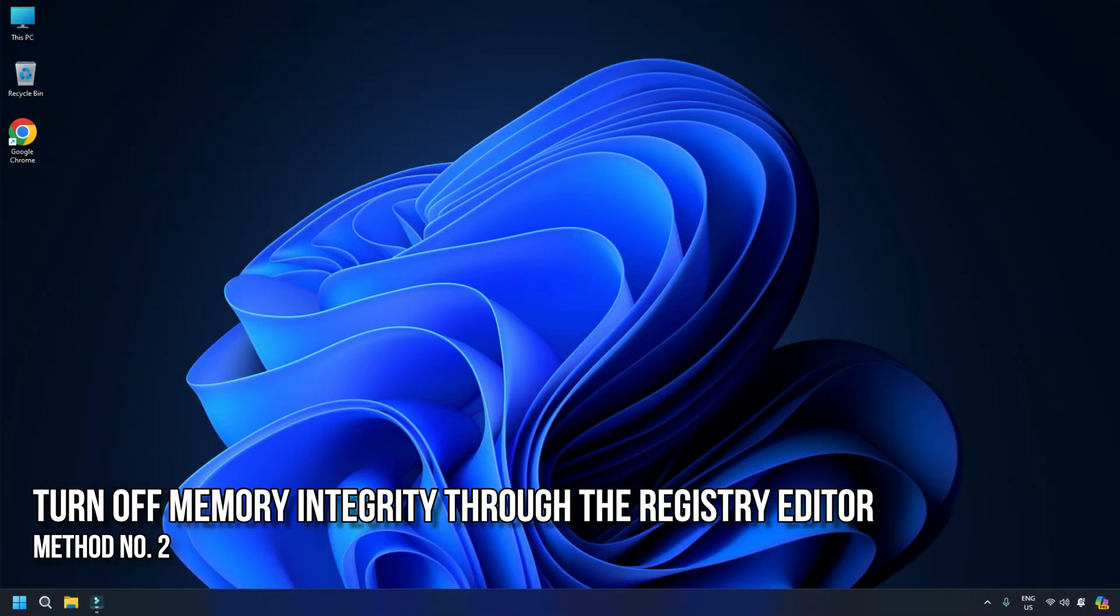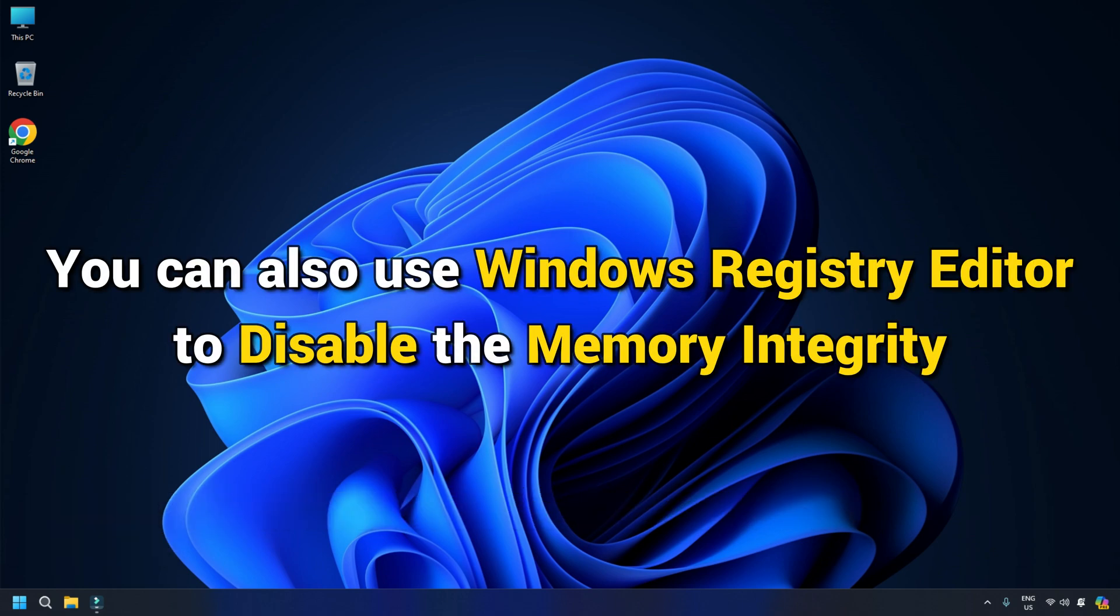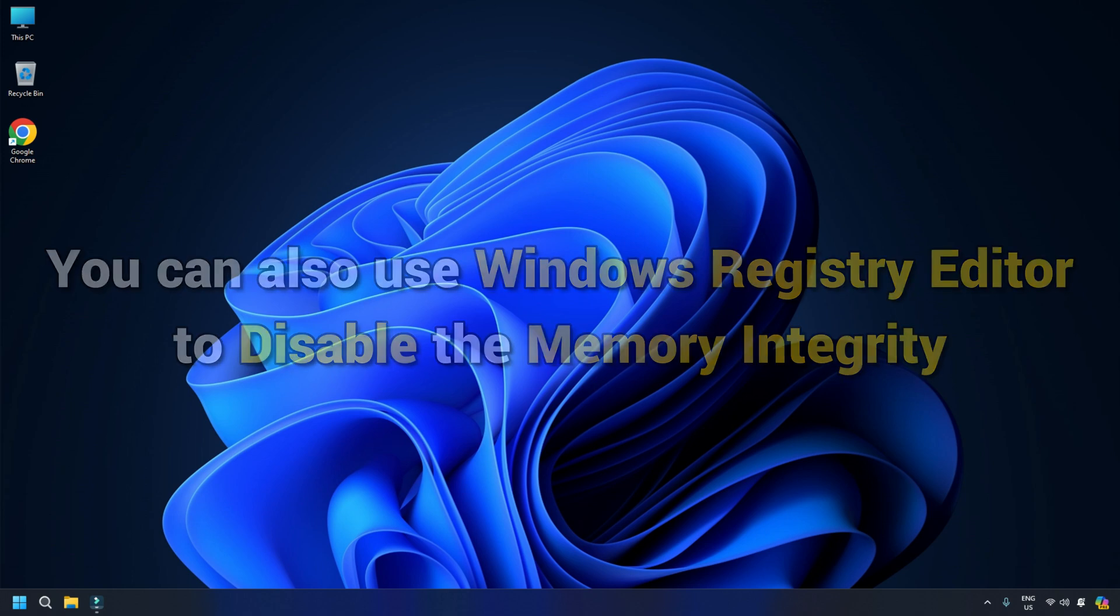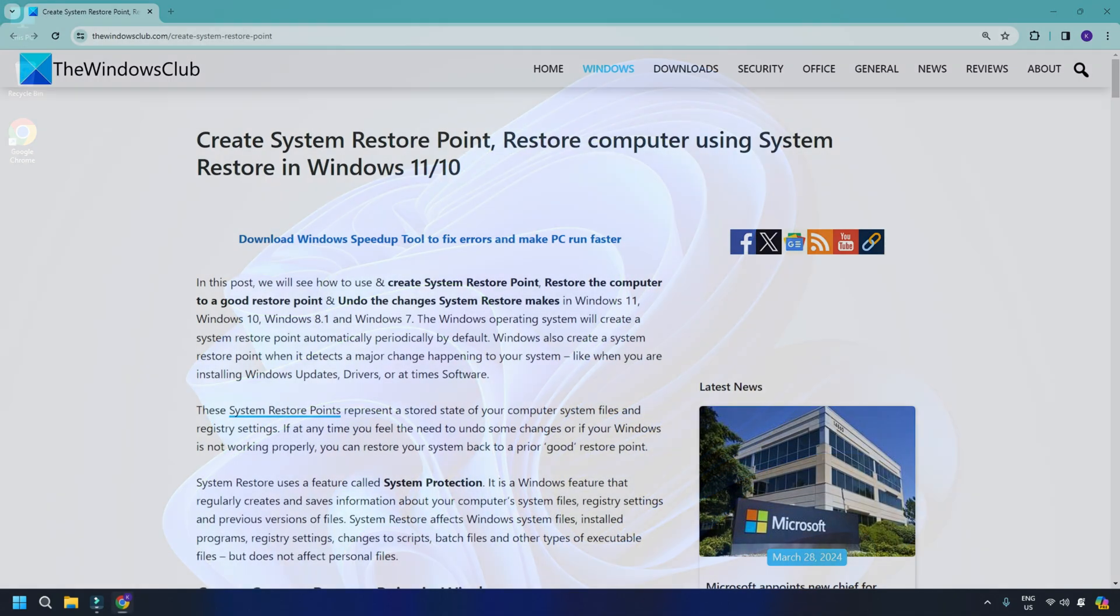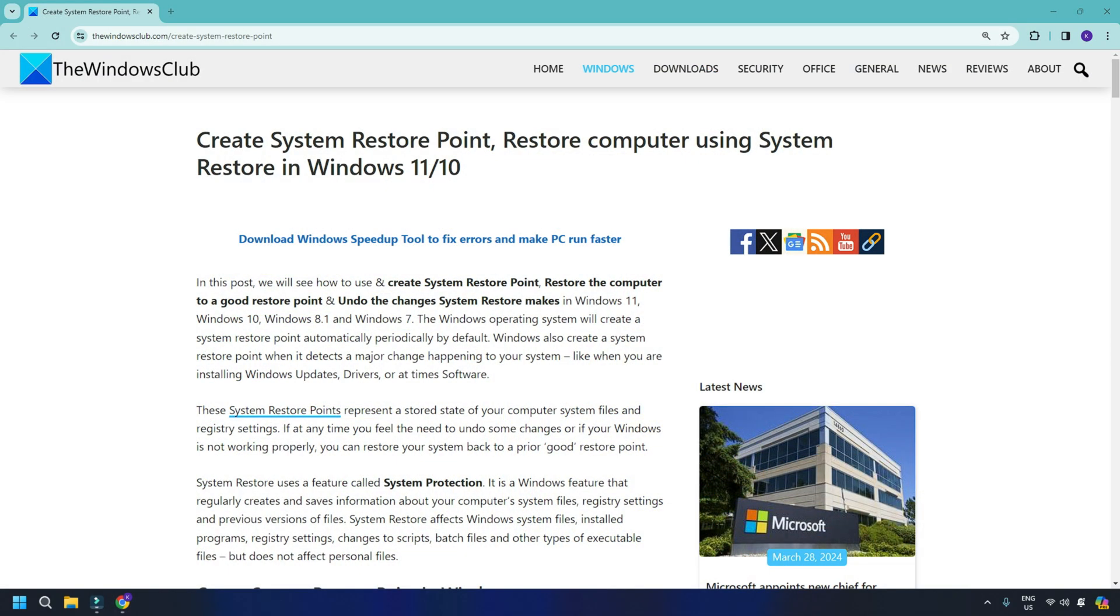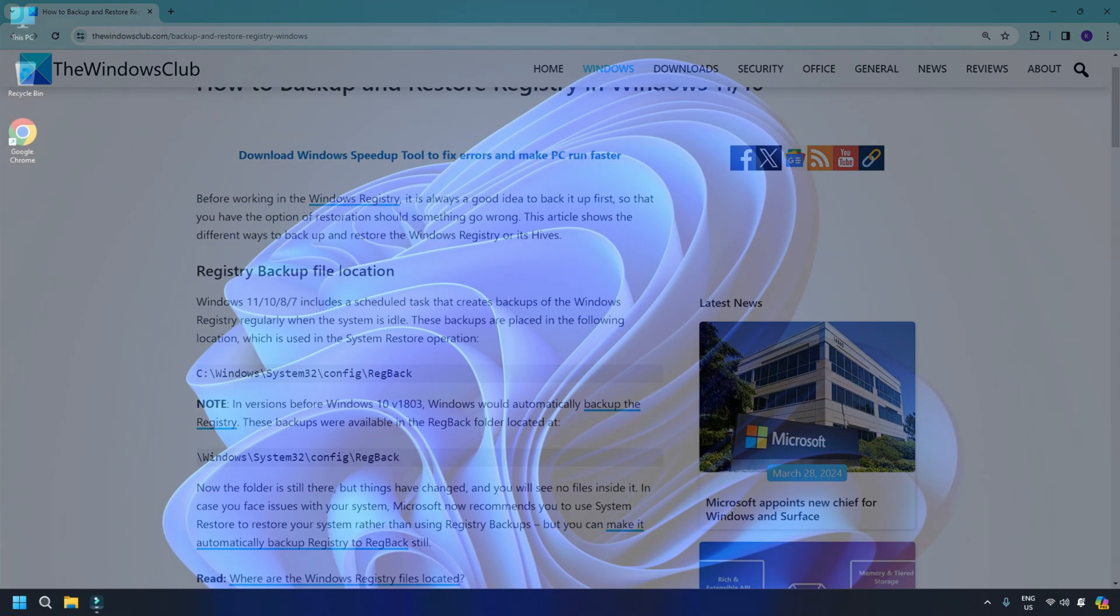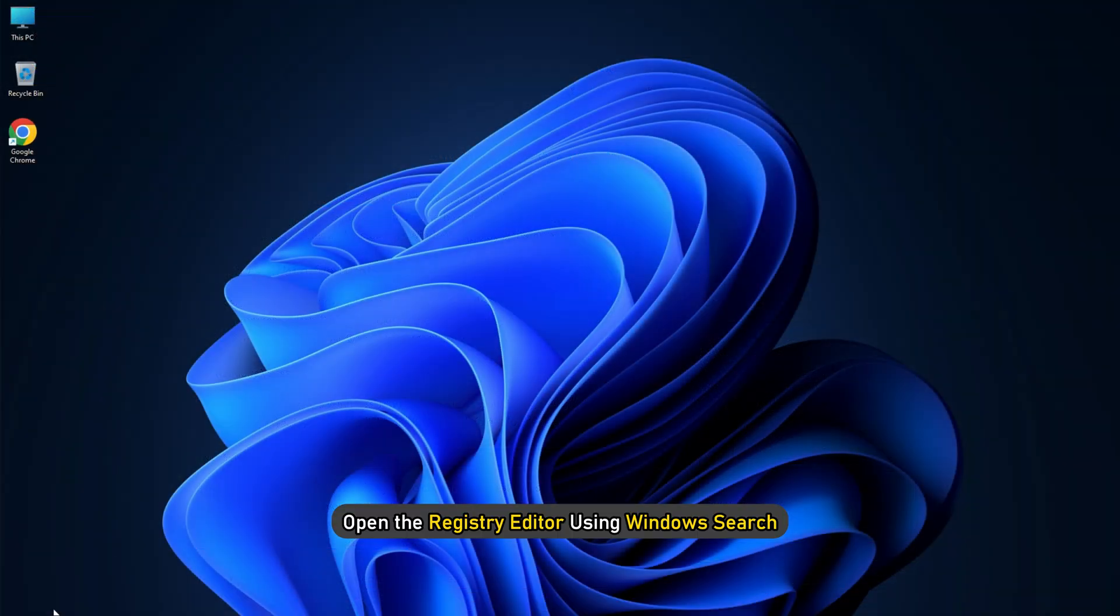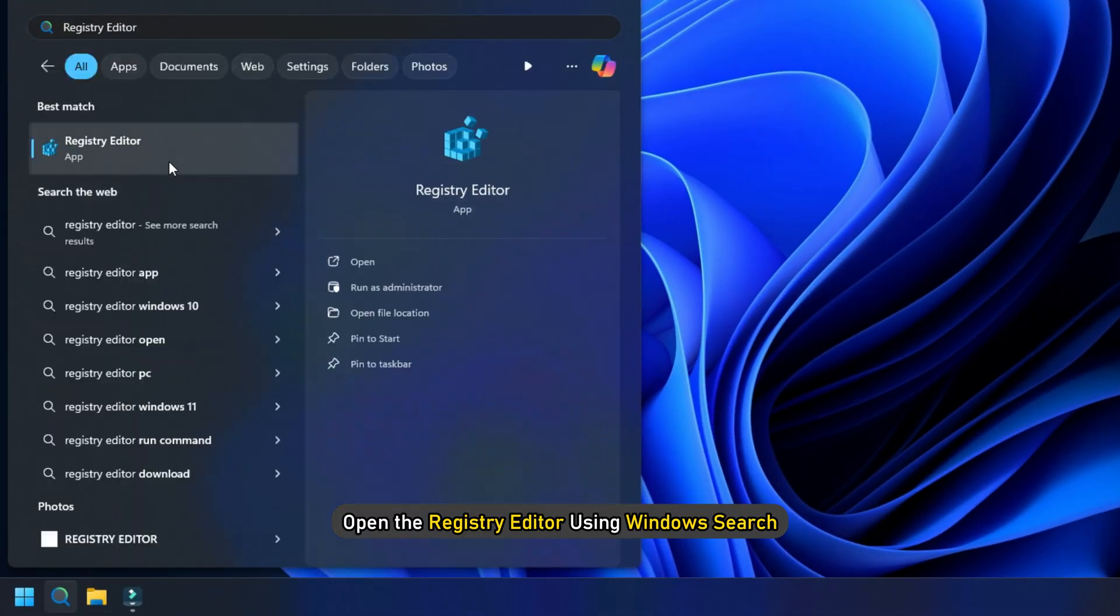Method 2. Turn off Memory Integrity through the Registry Editor. You can also use Windows Registry Editor to disable the memory integrity. This method requires modifications in Registry Editor. Therefore, before you proceed, you should follow this link to create a system restore point and this guide to backup your registry. Now open the Registry Editor using Windows Search.